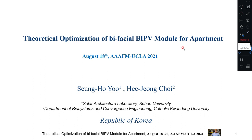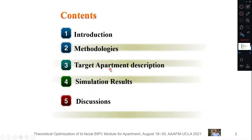Hello everybody, nice to meet you today. It's my great honor to have a presentation at the AIAE-FM-UCLA 2021. My name is Seung-ho Yoo from Sehan University in Republic of Korea. The research title is 'Theoretical Optimization of Bifacial BIPV Module for Apartment.' The contents are as follows: first, introduction; second, research methodologies; third, target apartment description; fourth, simulation results; and finally, discussions.